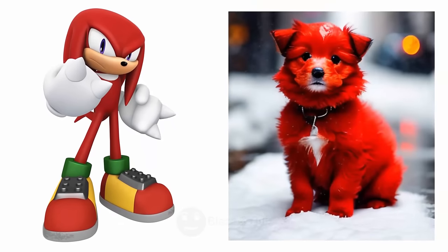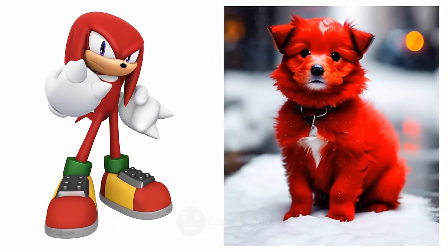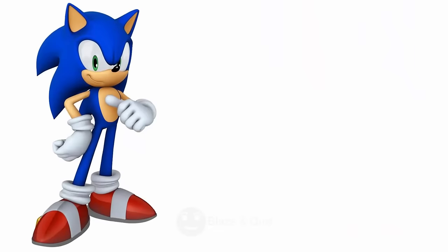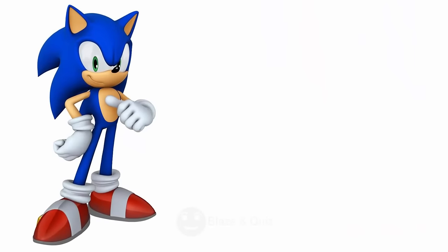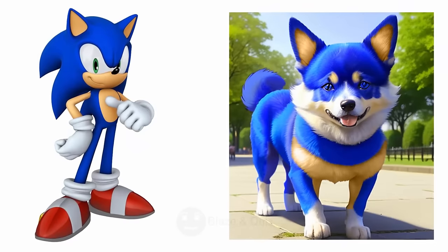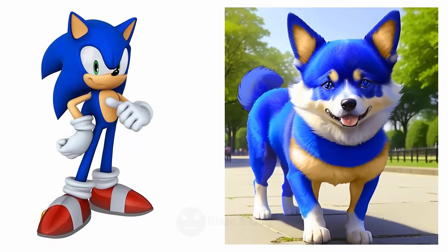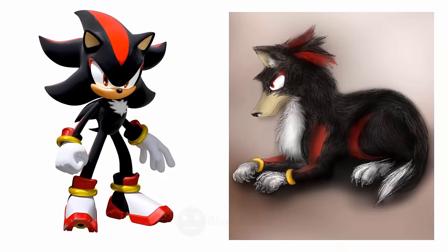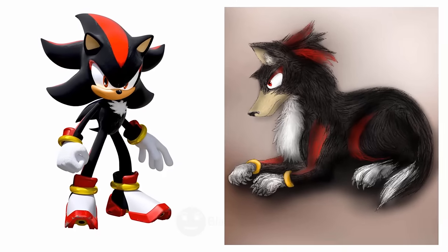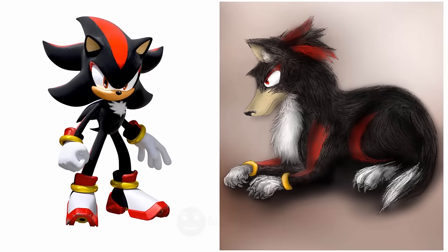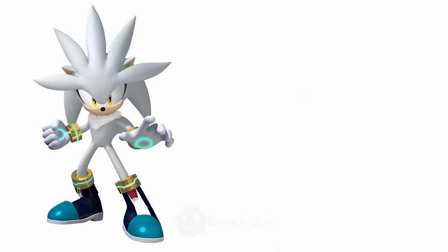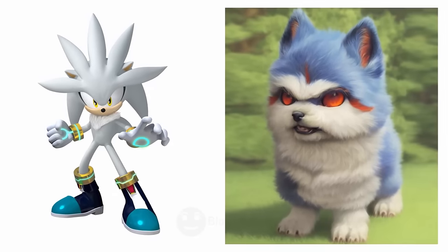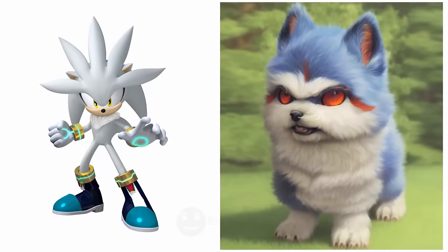Knuckles as dog, Strong Bulldog. Sonic, Awesome, Looks So Cute. Shadow as a dog, Dark Shepherd. Silver, Beautiful, Silver Retriever.